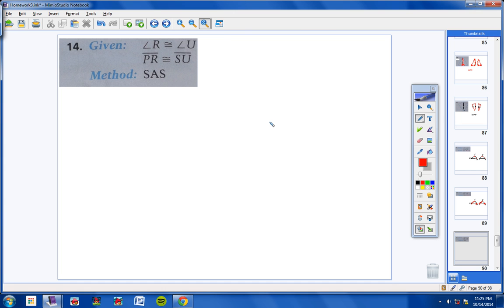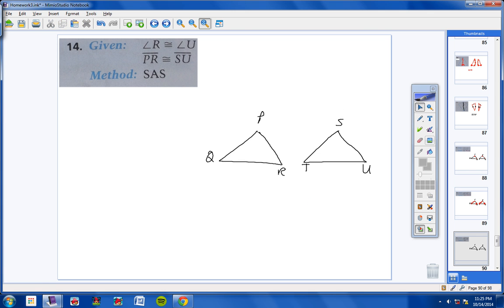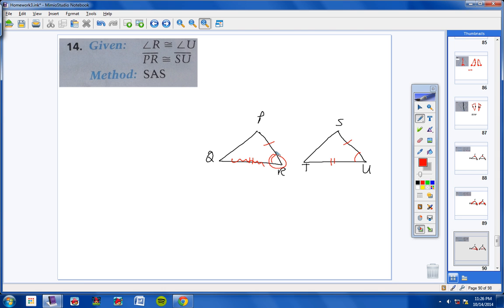Moving on to number 14: We have angle R is congruent to angle U, and PR is congruent to SU. We want to use side, angle, side. Using the other side would give us side, side, angle, which we don't want. Checking the other side — we have a side, then an angle, then a side congruent to a side, angle, side. The missing side we need is segment QR congruent to segment TU.